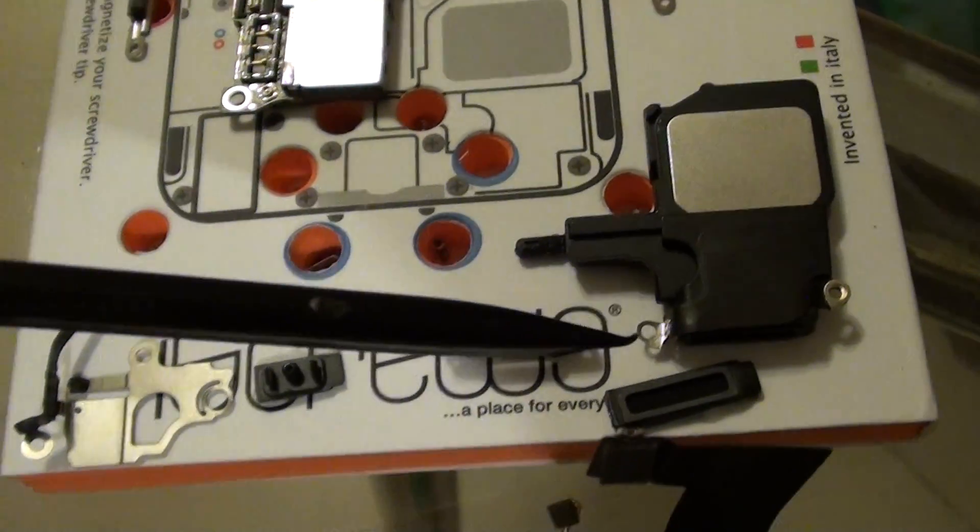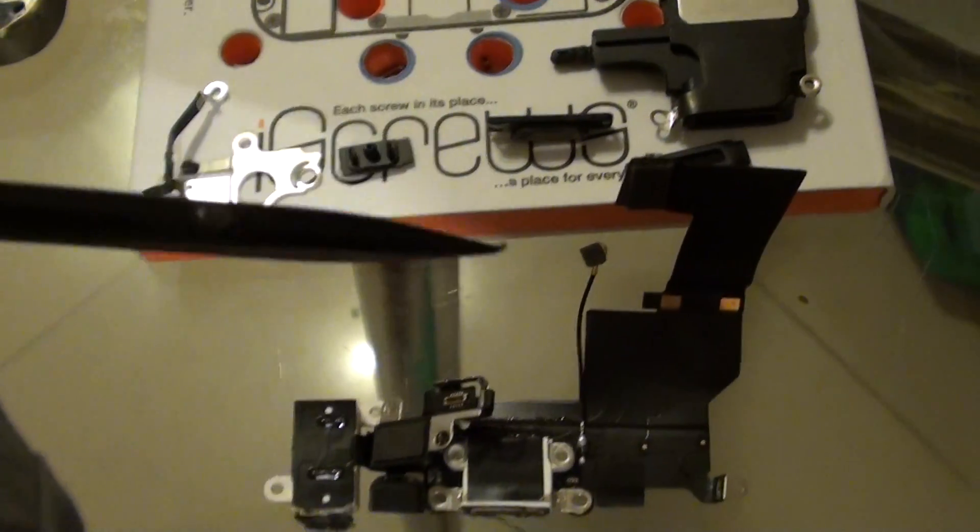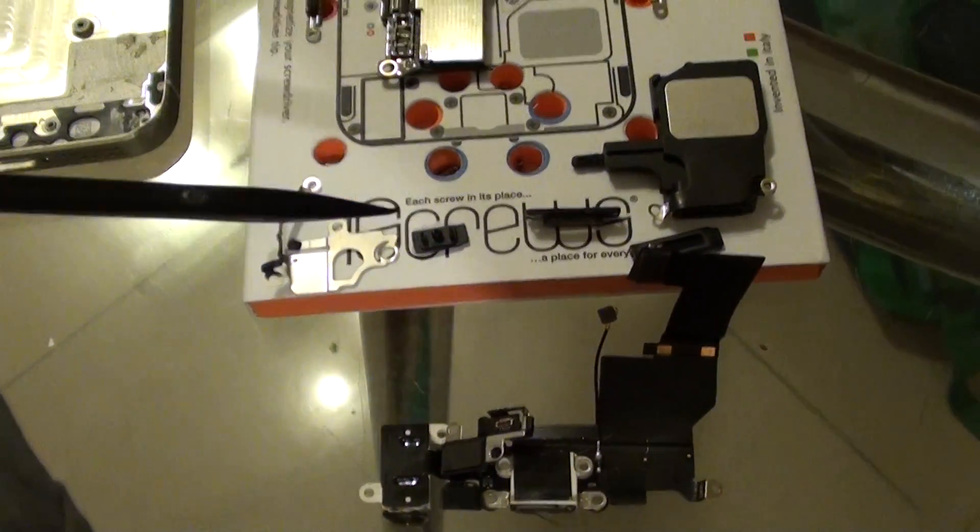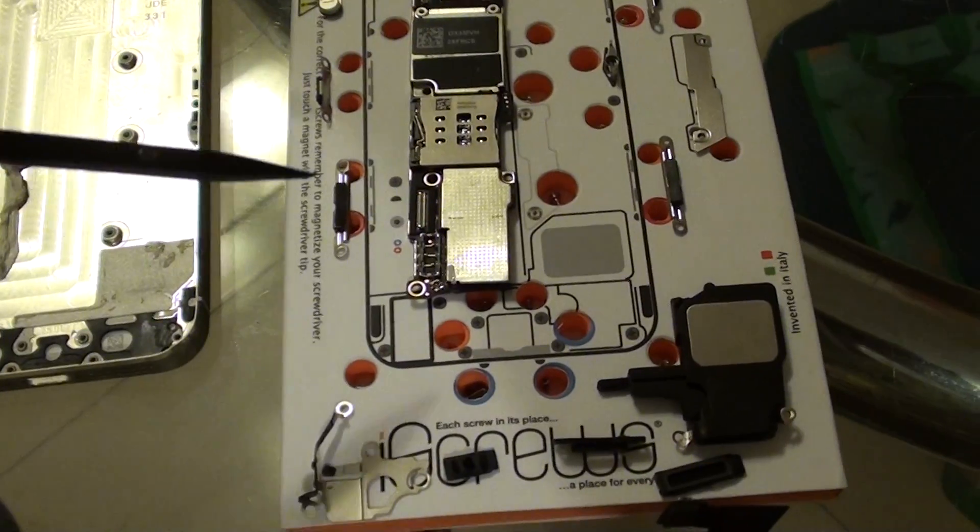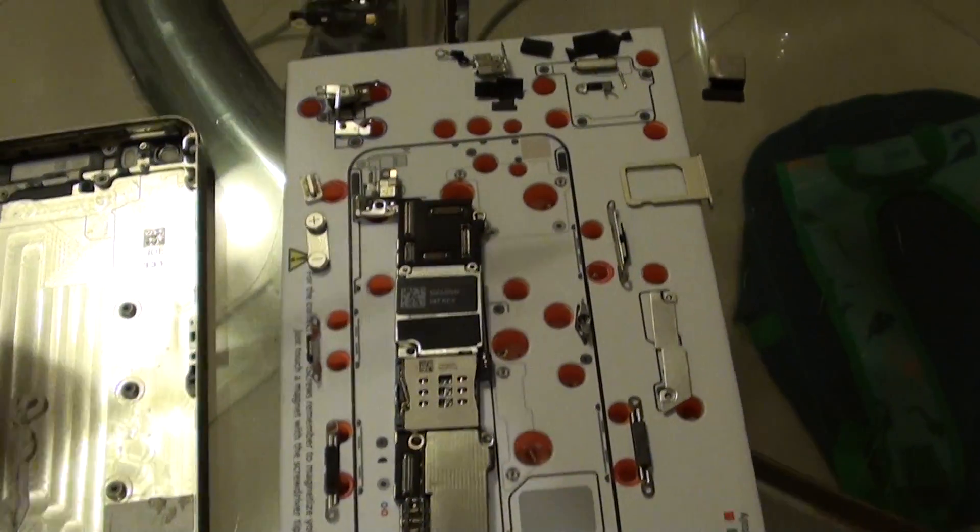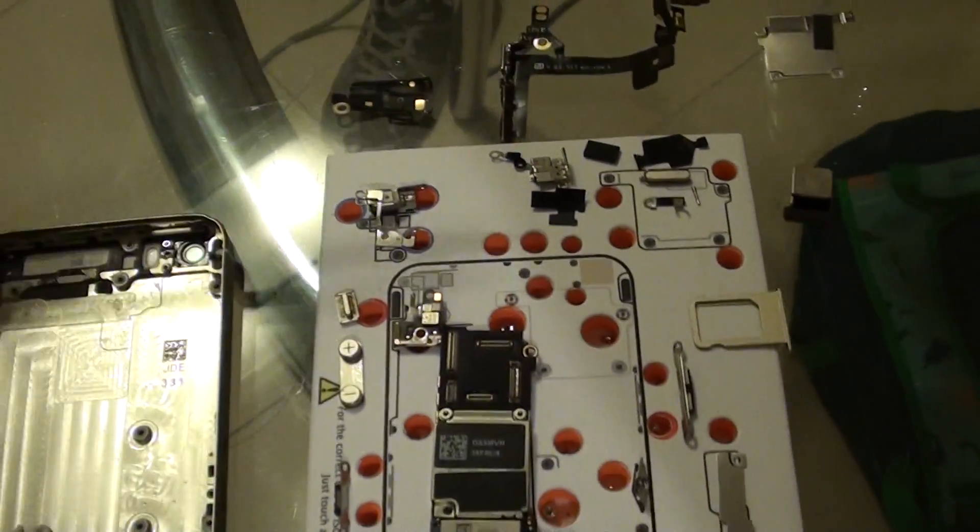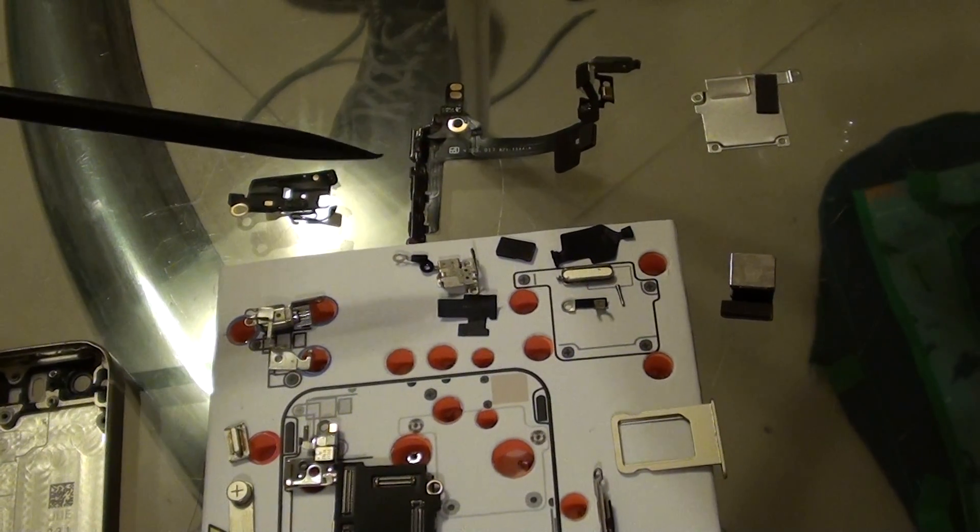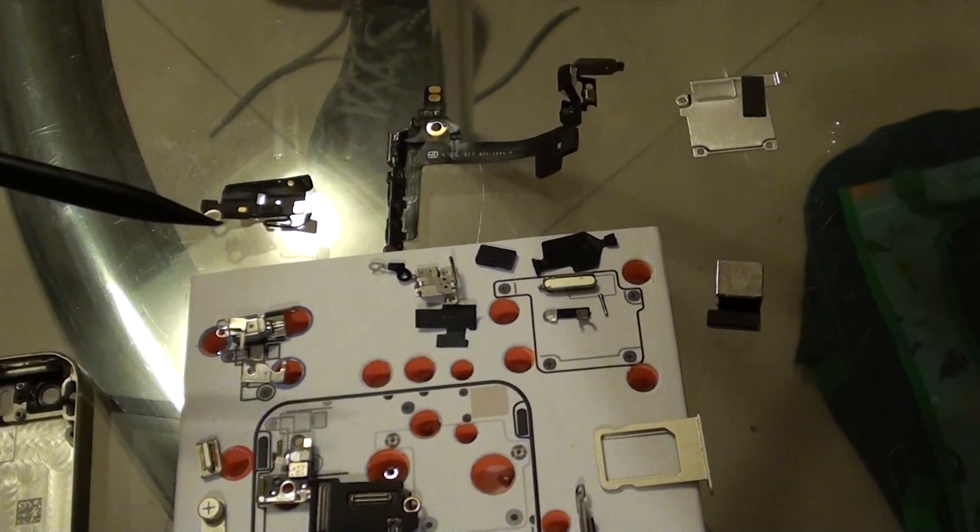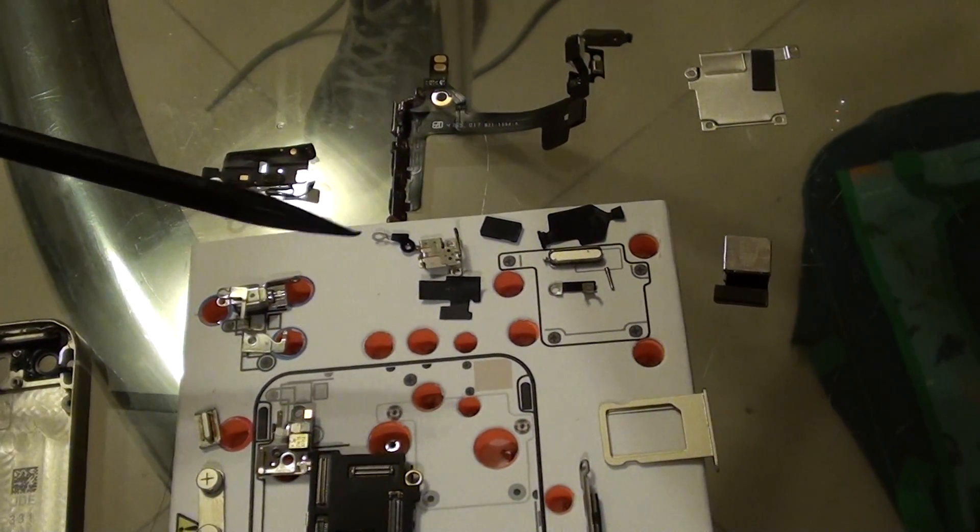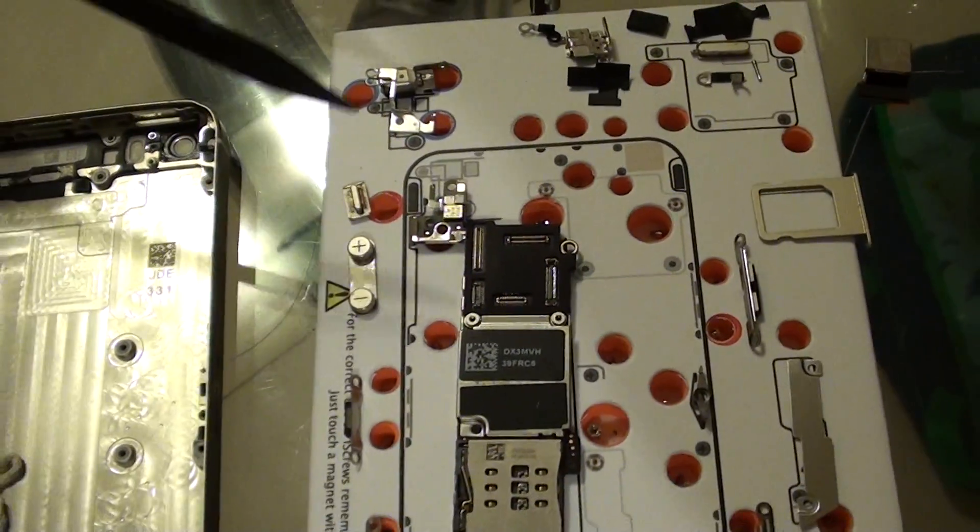This is all the components you can expect to see if you're going to disassemble the iPhone 5S. There's quite a lot of them. If you don't put them in the right place, you can easily forget where they go and have a hard time putting them back together.